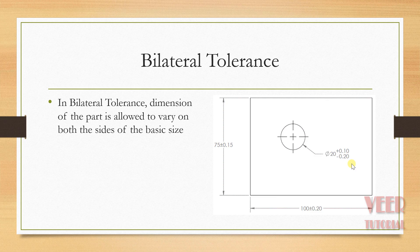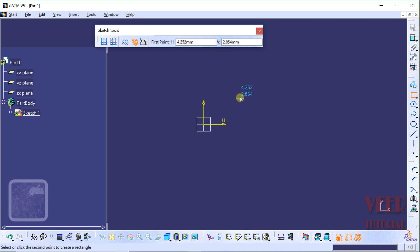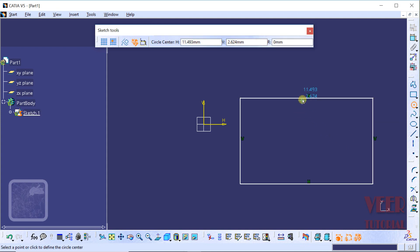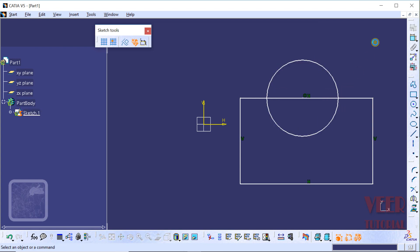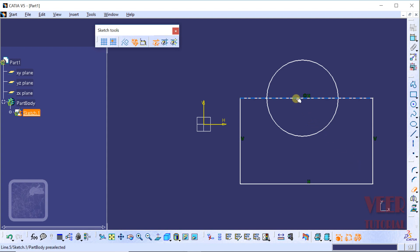So now we are going to the CATIA software and we will learn how to insert these tolerances in the dimensions. Right now I am in the sketch mode. I will draw a rectangle — go to the rectangle tool and draw a rectangle. Inside this rectangle, I draw a circle, so go to the circle tool and draw a circle at any point. Now we have inserted two features. I want to delete the inside line, so go to the trim tool, select the quick trim option and delete the inside line.